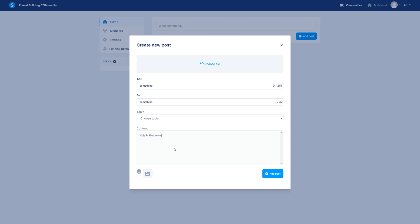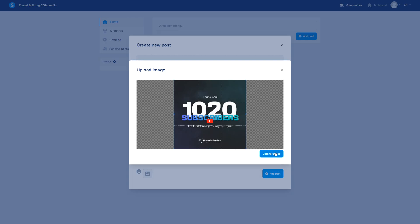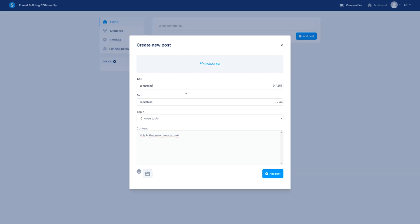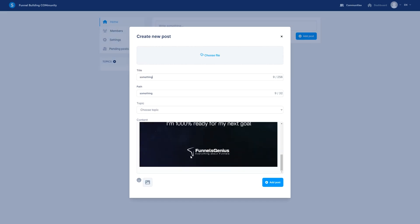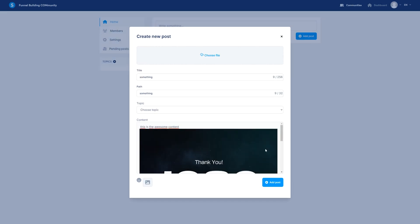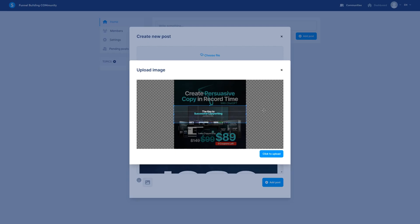This is the awesome content. If you want to add a picture you can. There we go, a square picture and you edit it and if you want to choose a picture for the post you can also do that.